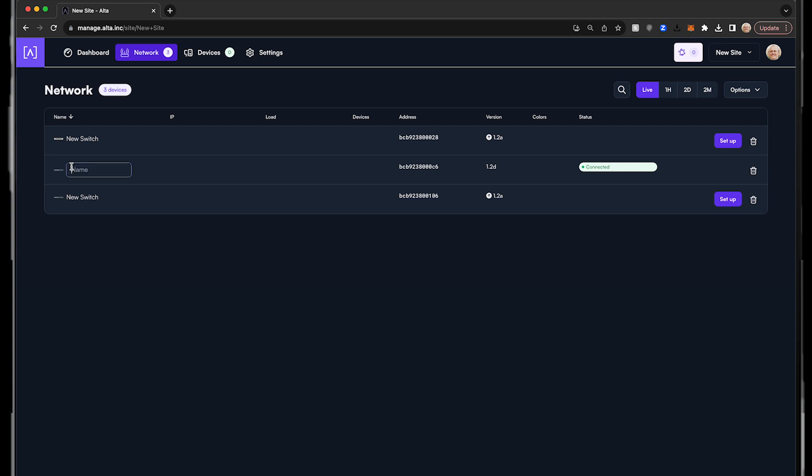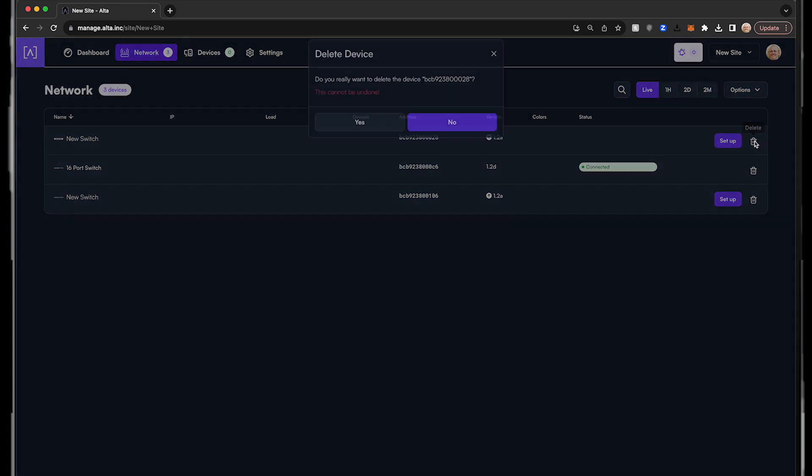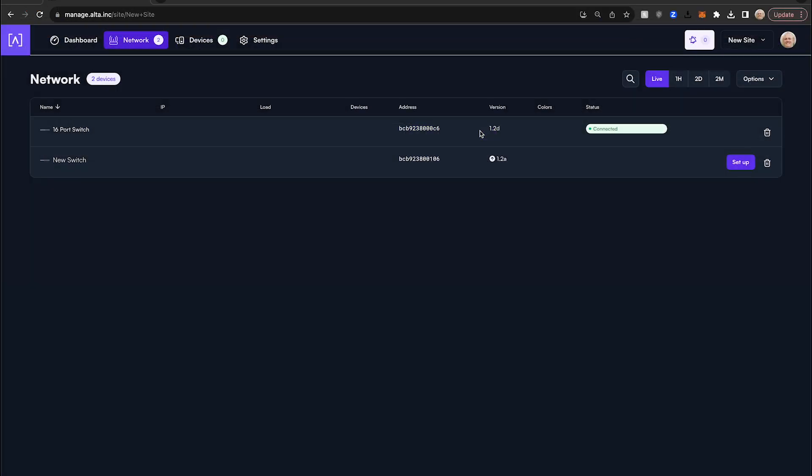You can rename the network switch by clicking into the text field. To manually start a firmware update, click the arrow next to the version number. If you want to remove the network switch from the current site, click the trash can. For additional configuration options, click the device icon.